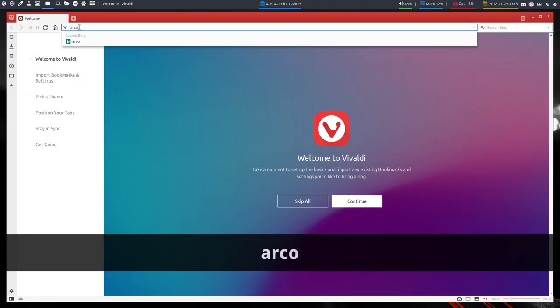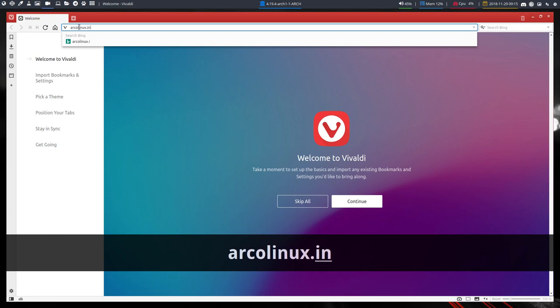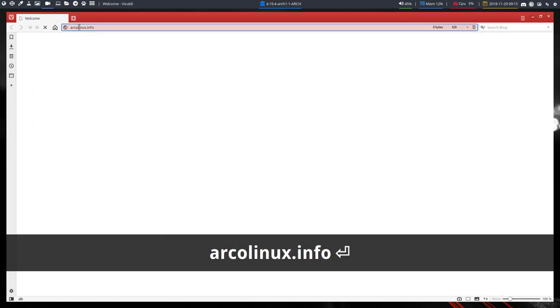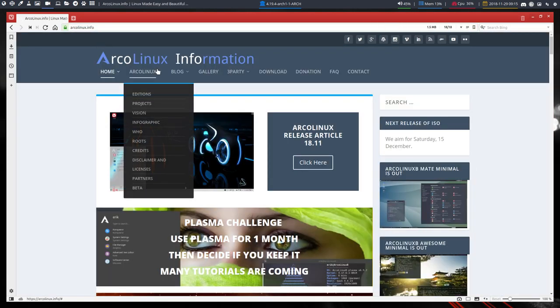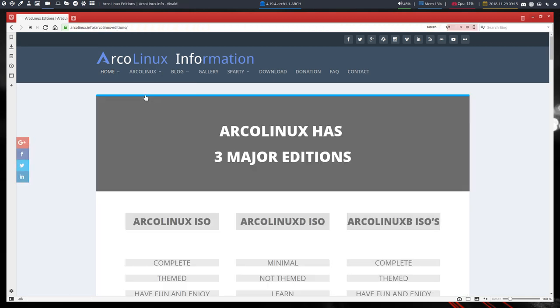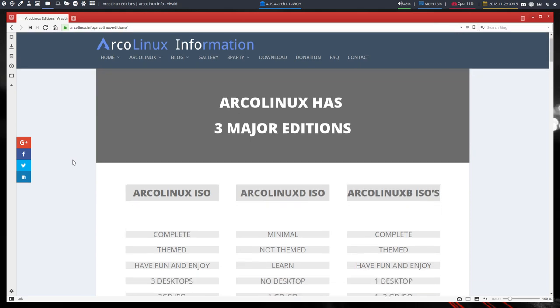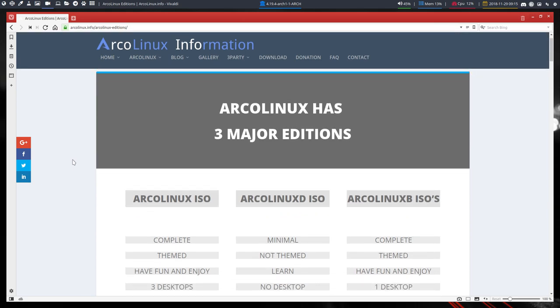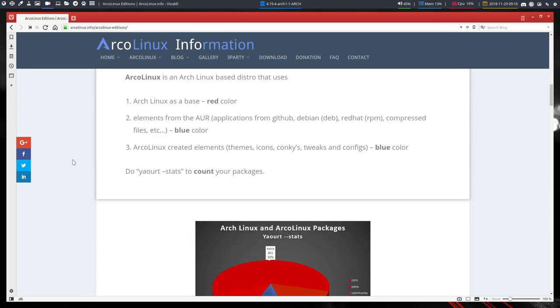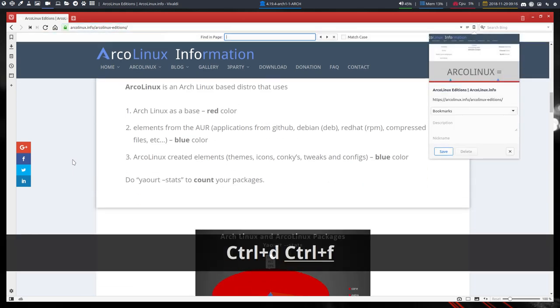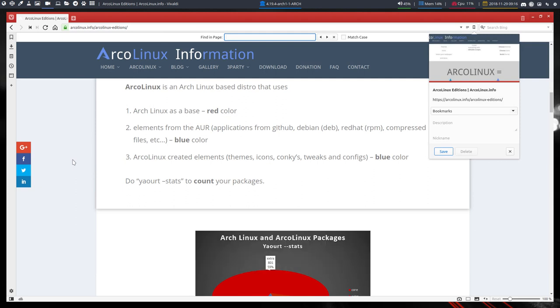The page where you can invite yourself to Discord and join our little community is this one. The first one, ArcoLinux Editions, is the main page. You should check out and understand what ArcoLinux is about. Ctrl-Find, let's just not scroll through it.